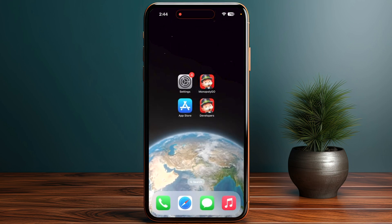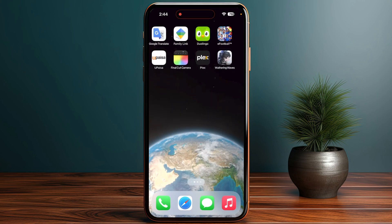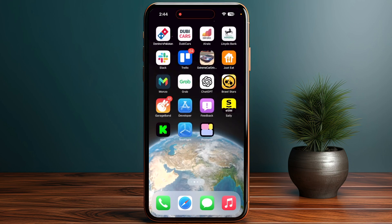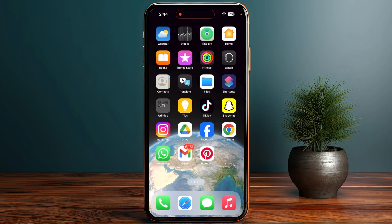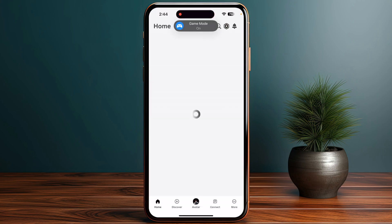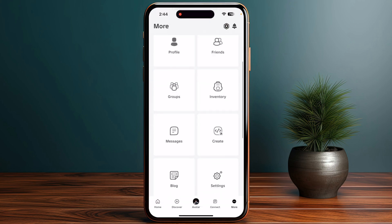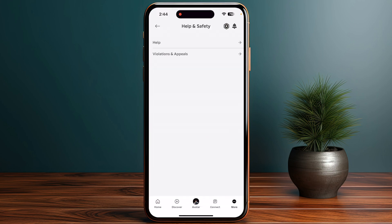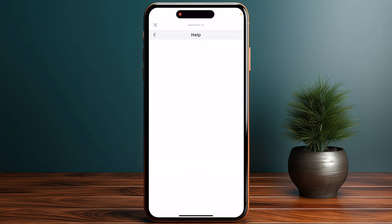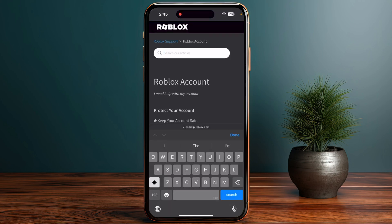Once you offload the app, go back and check if the problem still persists. If it still persists, open your application, click on the More option, scroll down and go to Help & Safety, then click on Help, and go to 'Search our articles.'